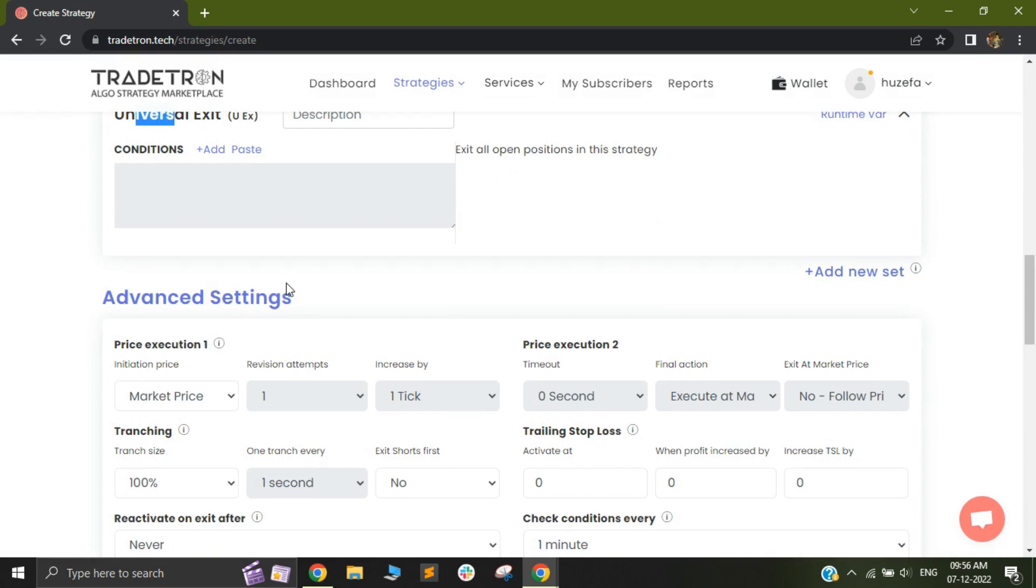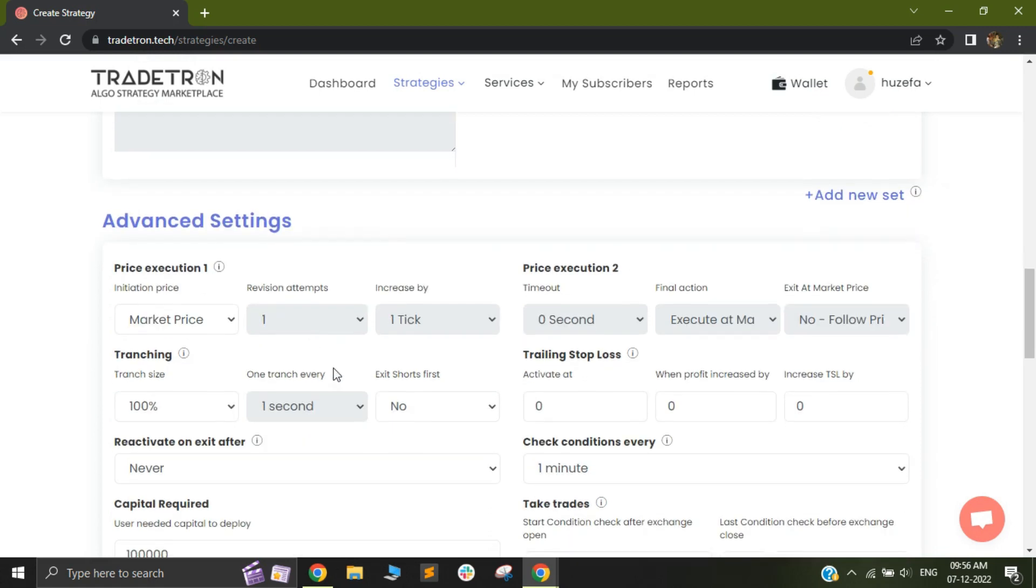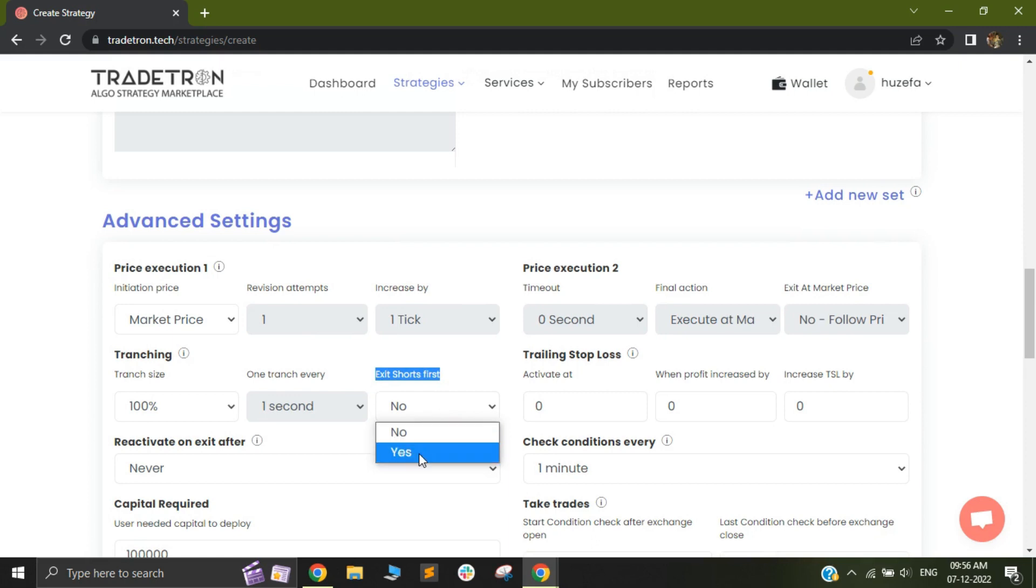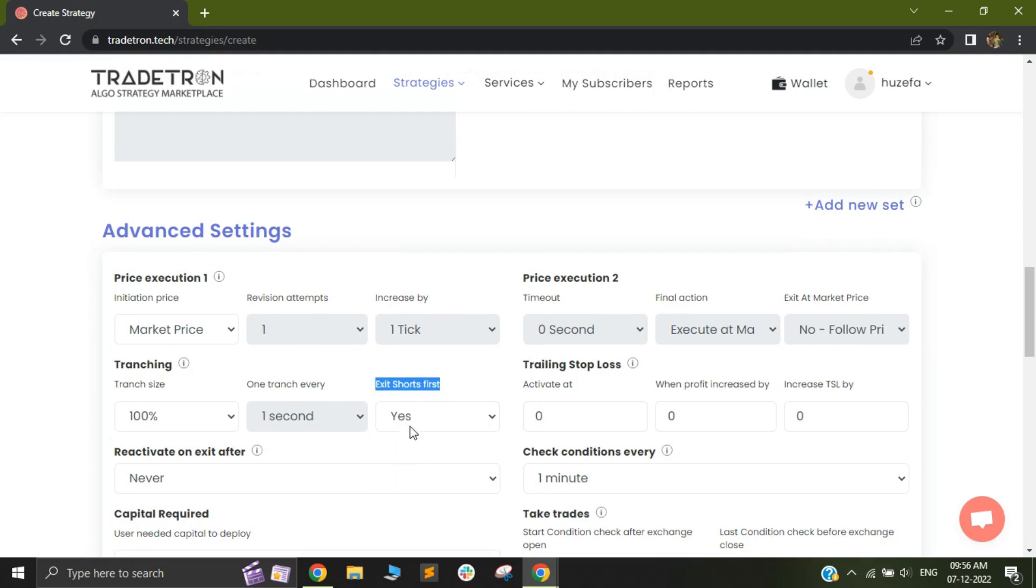This would cause a problem because the broker would then ask for that extra margin in order to square off your positions. In order to solve this problem, we have introduced this exit shots first as a dropdown. So when you select this as yes,